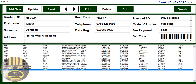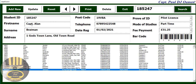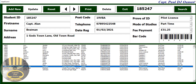The other thing we can do with this system is search for a candidate. Let's assume we want to search for the following student: Captain Allen. He happens to be taking a part-time course with us. If you come right down here, you'll notice there are two records of Captain Allen.